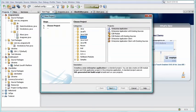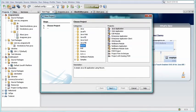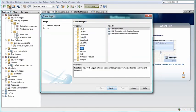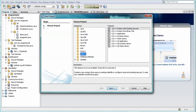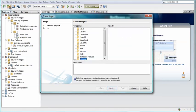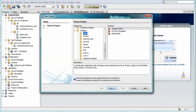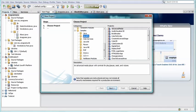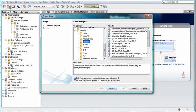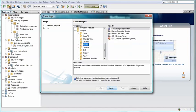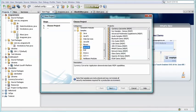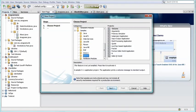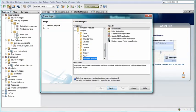NetBeans IDE provides cutting-edge tools and templates for Java application developers. It also has top-of-the-line features that help you develop PHP and C++ applications. The IDE is open-source, extensible, and free, and runs on today's standard operating systems.